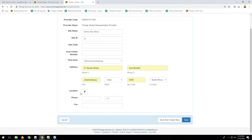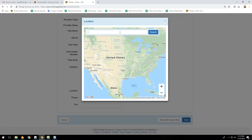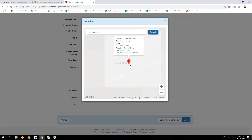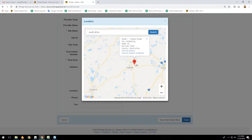In the address field you can enter an address — my system has already pulled an existing address. For the location, you can see a location logo. If you click on it, a pop-up window will appear. Let's say you want to enter your agency's address. Your agency is in South Africa, so I'm typing 'South Africa' and clicking the Search button.